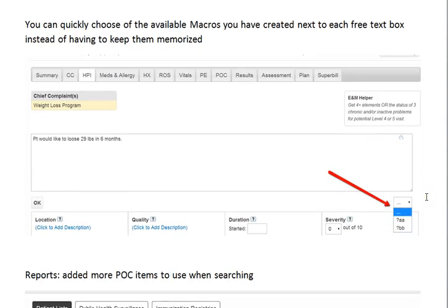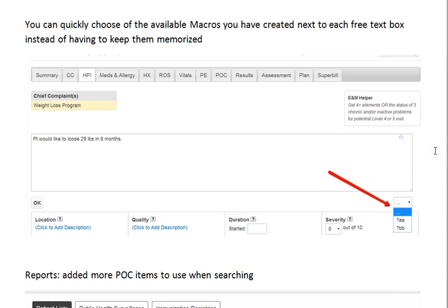Also, in the free text box areas, instead of having to memorize which kind of text macros you have available, you will be able to see which options are available and you would be able to choose the one you want quickly.